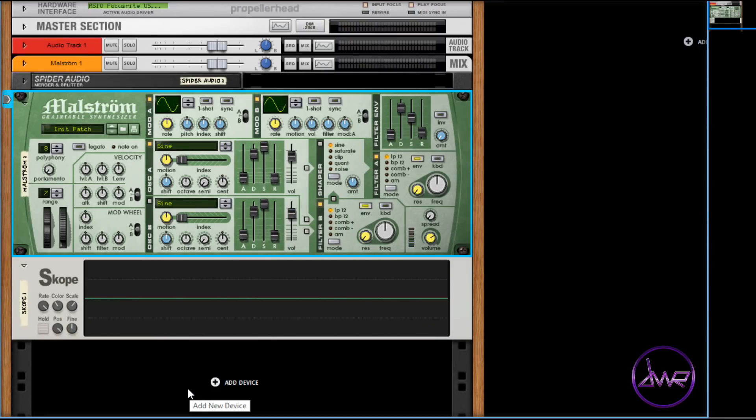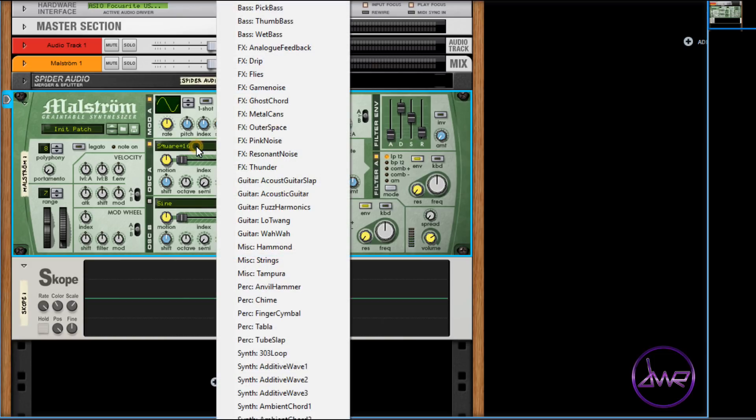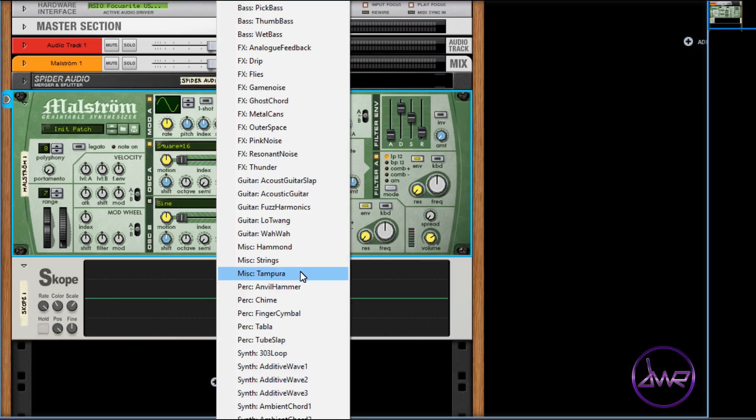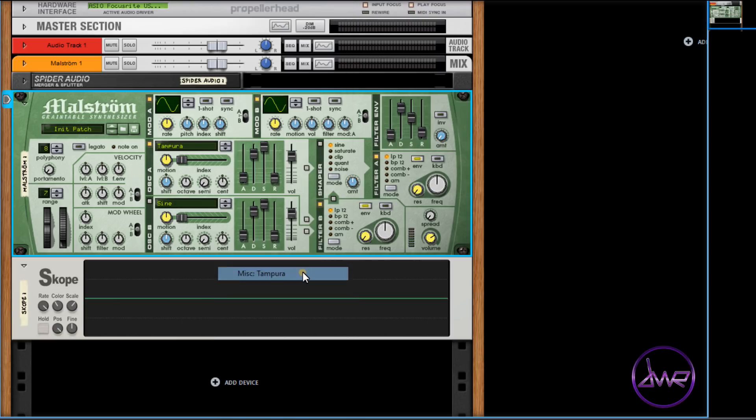To select a waveform, click on the up or down arrows beside the waveform window, or click on the window to view the list of selectable waveforms. For this video we shall use Tampura.